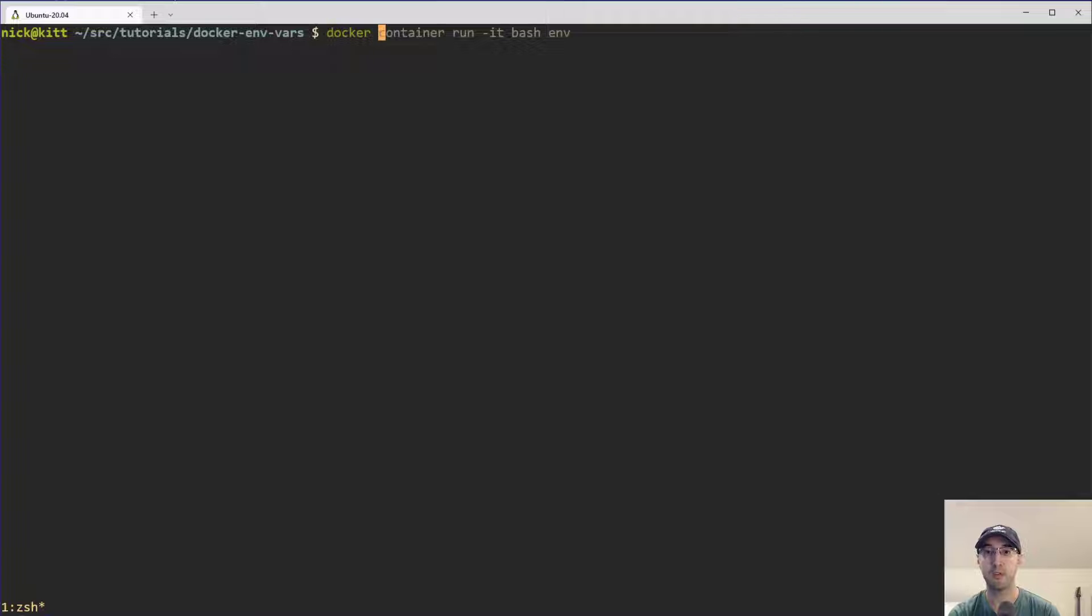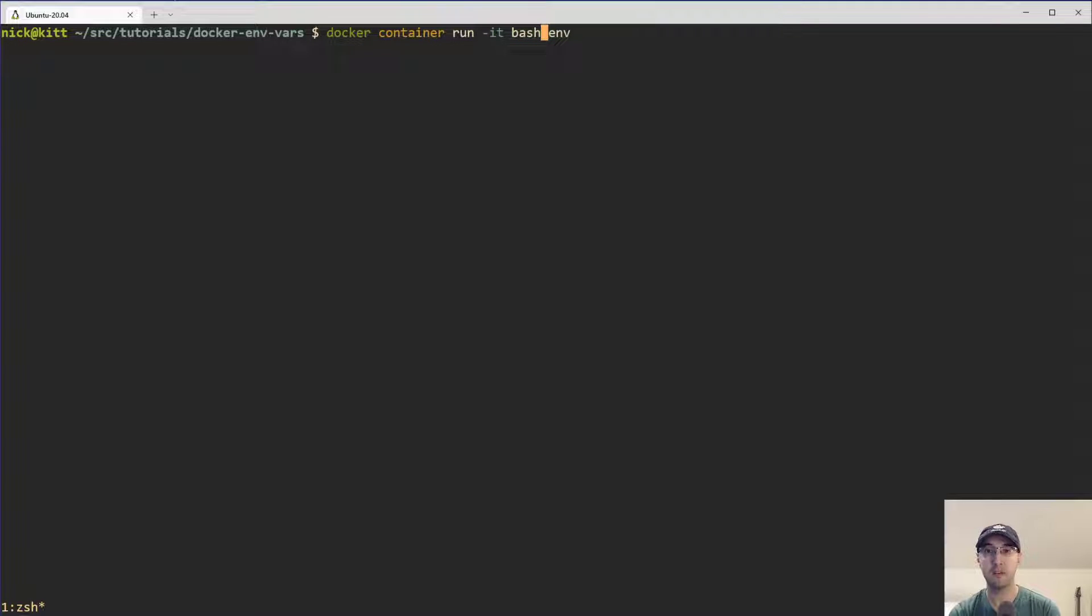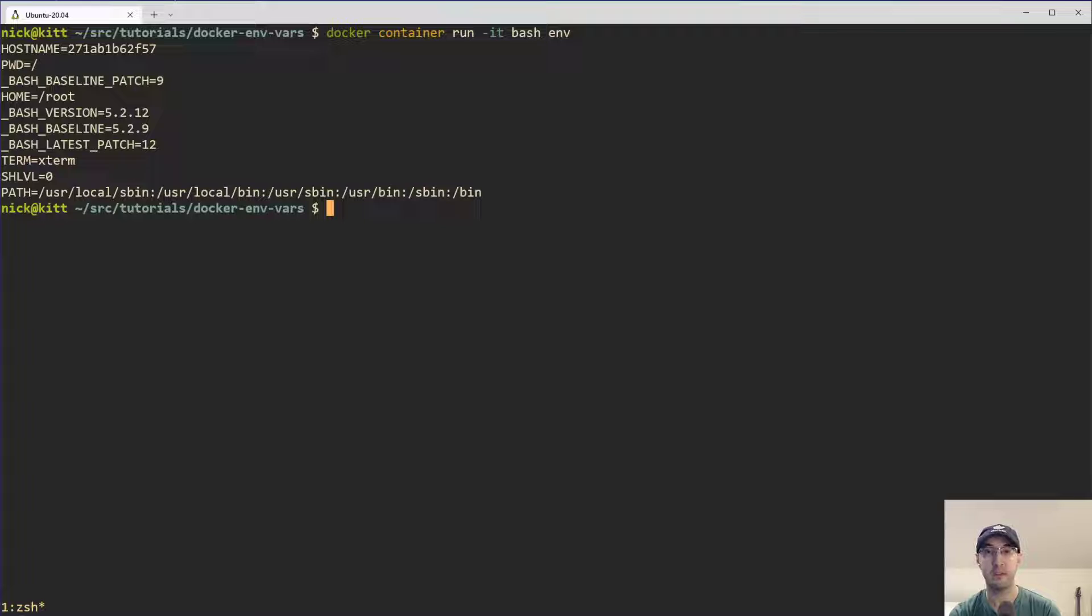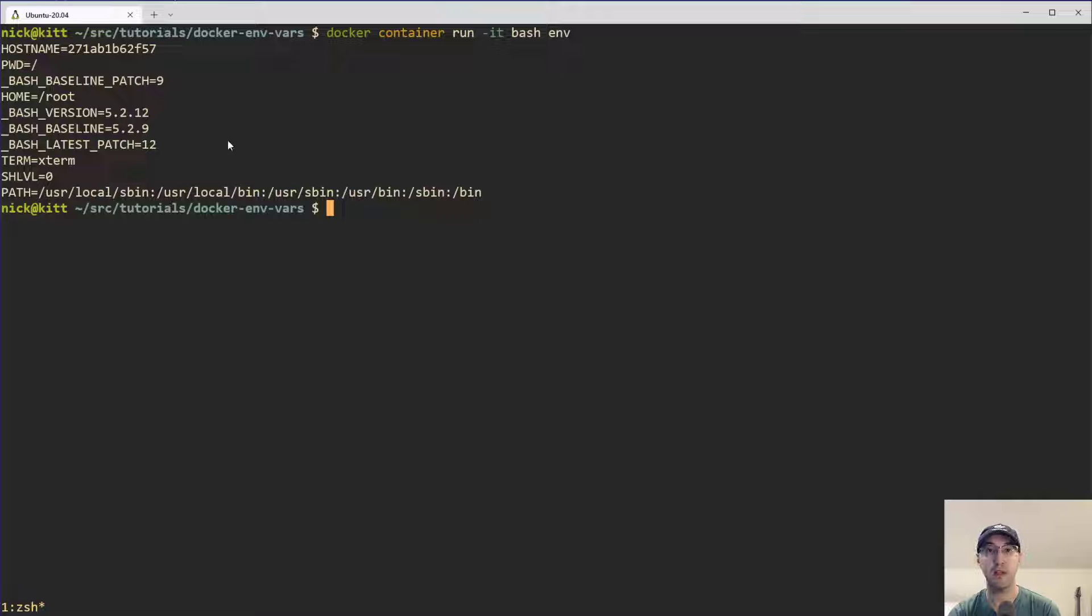So just as a quick refresher here, if you do a Docker container run, let's run the official bash image. Latest version is fine. We don't need to define a specific version. And we run the env command that is going to output all the available environment variables to that specific container. Keep in mind this env command is not running on my dev box directly. This is running in the context of the container.